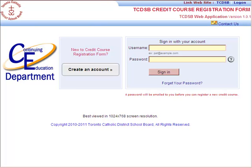Welcome to the Continuing Education Department's Credit Course Registration Form for non-TCSB students. If you're interested in registering for any of our courses for night school, Saturday school, summer school, or online e-class courses,